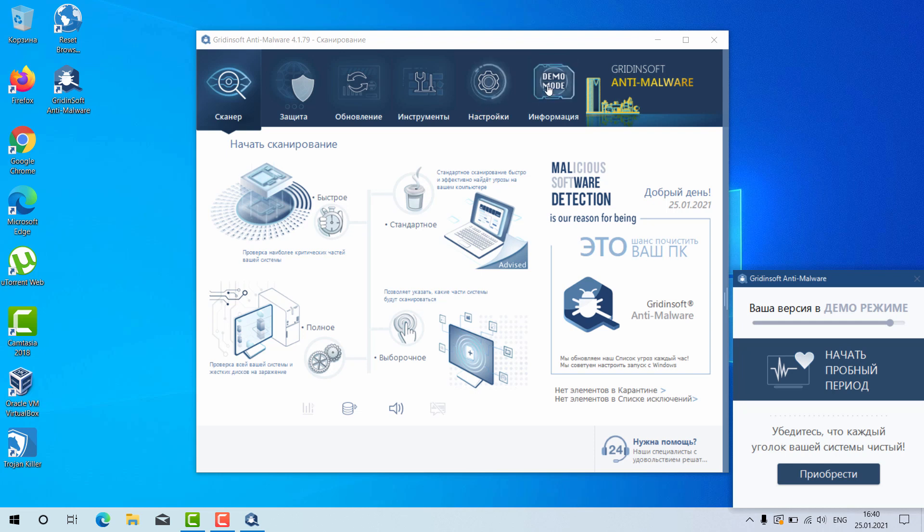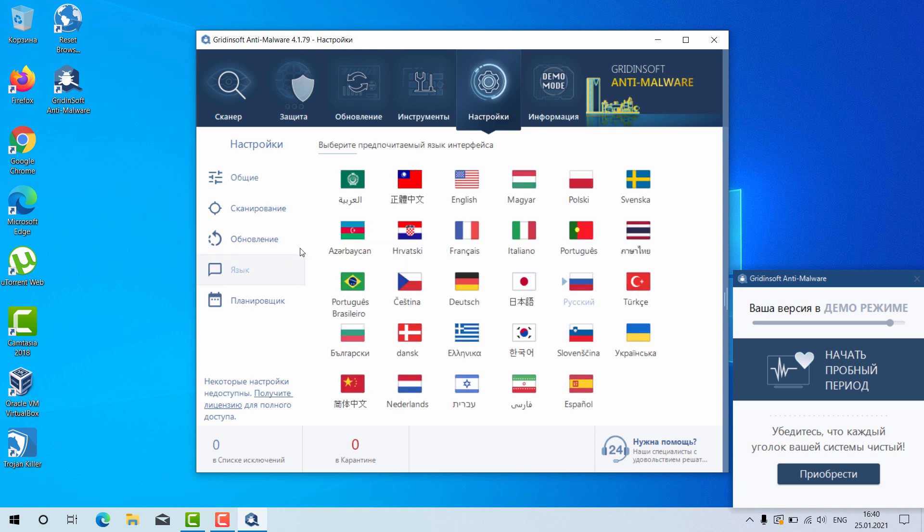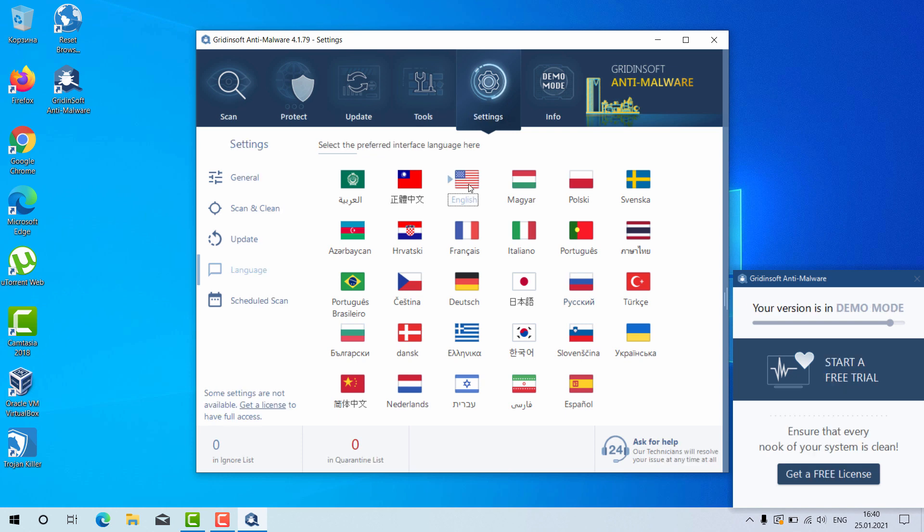You may, of course, select your preferred language. Now, let's change it to English to make sure that it's more clear to you.